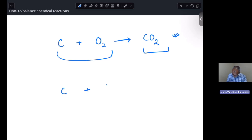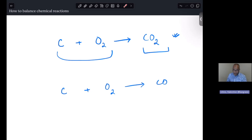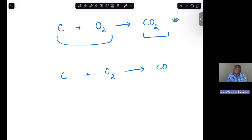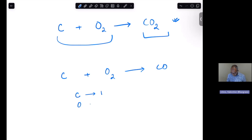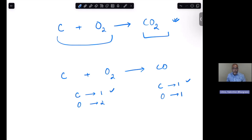Now let's look at this reaction: carbon plus O₂ gives us CO, which is carbon monoxide. In this case, there are two oxygens on the left but only one on the right, so the oxygens are definitely not balanced, though the carbons appear balanced. The way to balance it: first, take inventory of what's on the left and what's on the right. Carbons on the left: one. Oxygens on the left: two. On the right: one carbon and one oxygen. The carbons are already balanced, so we need to balance the oxygen.